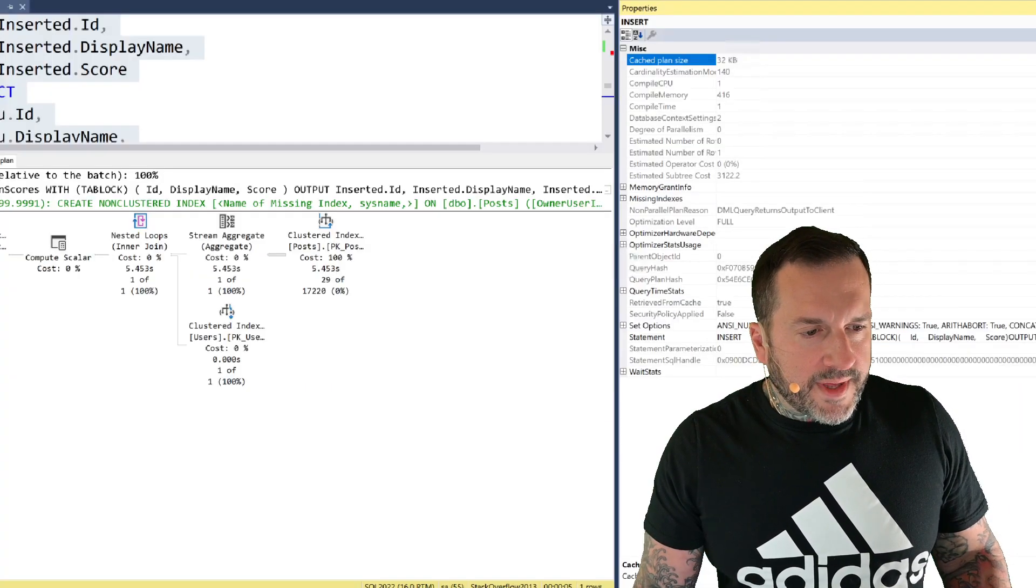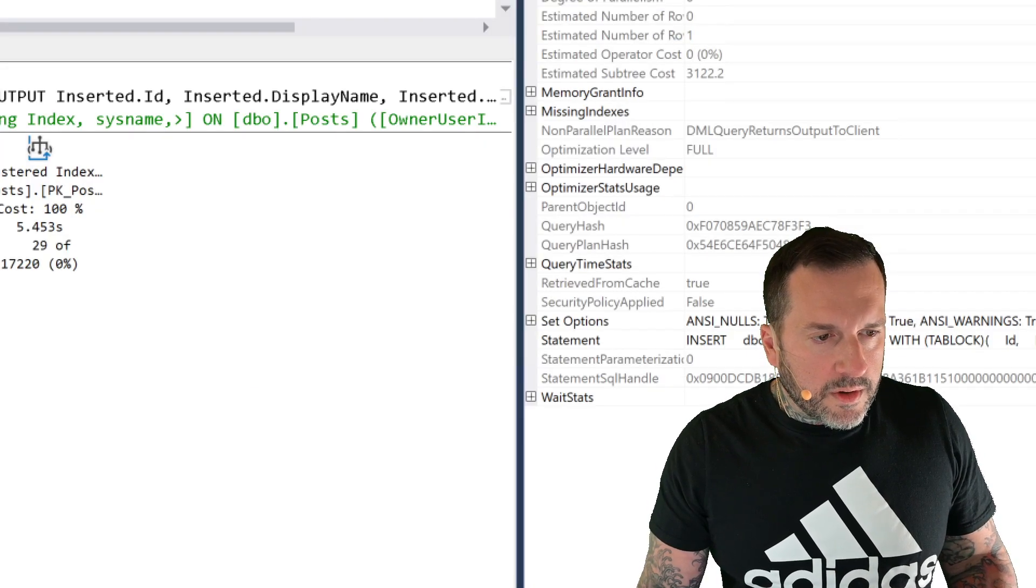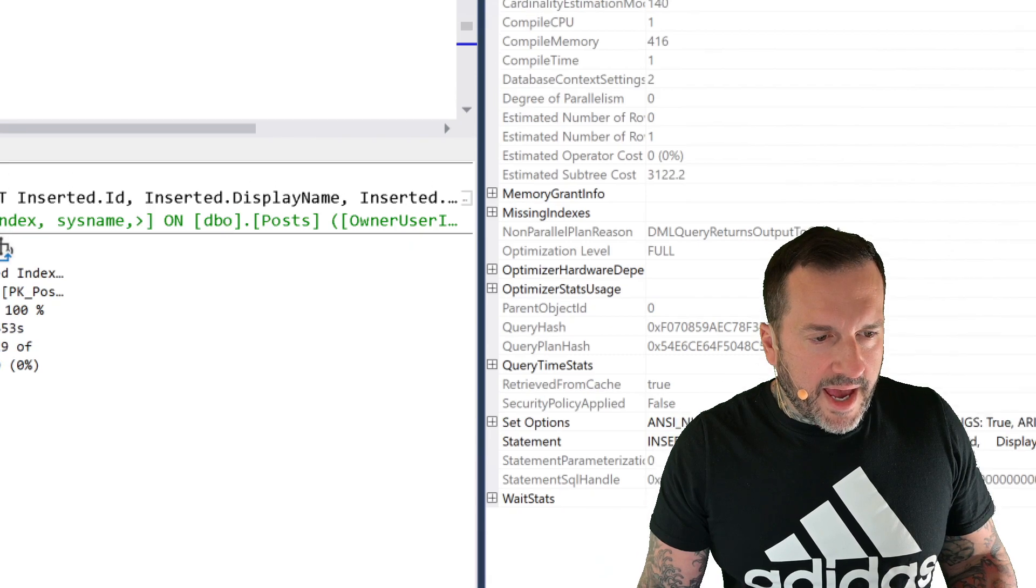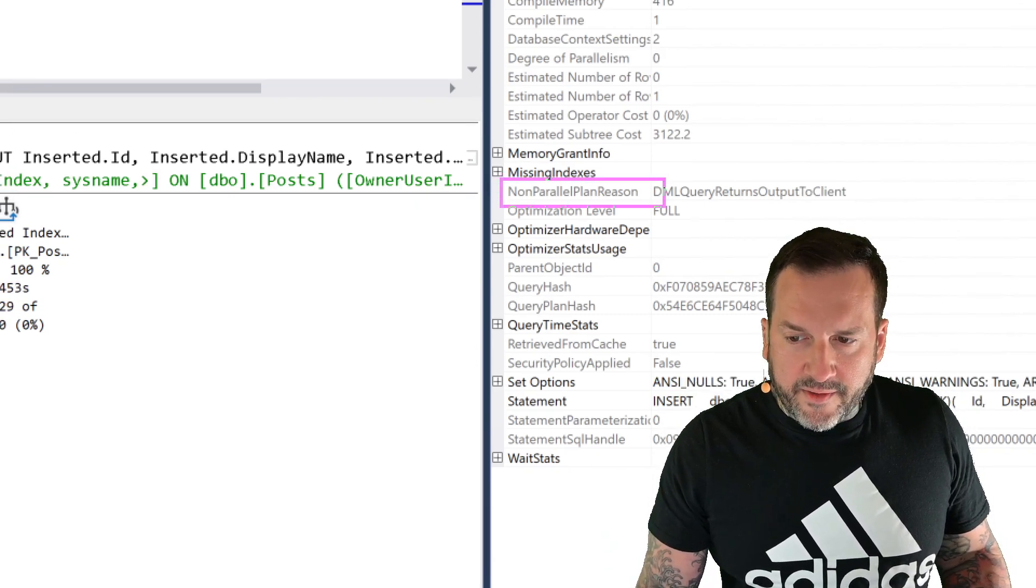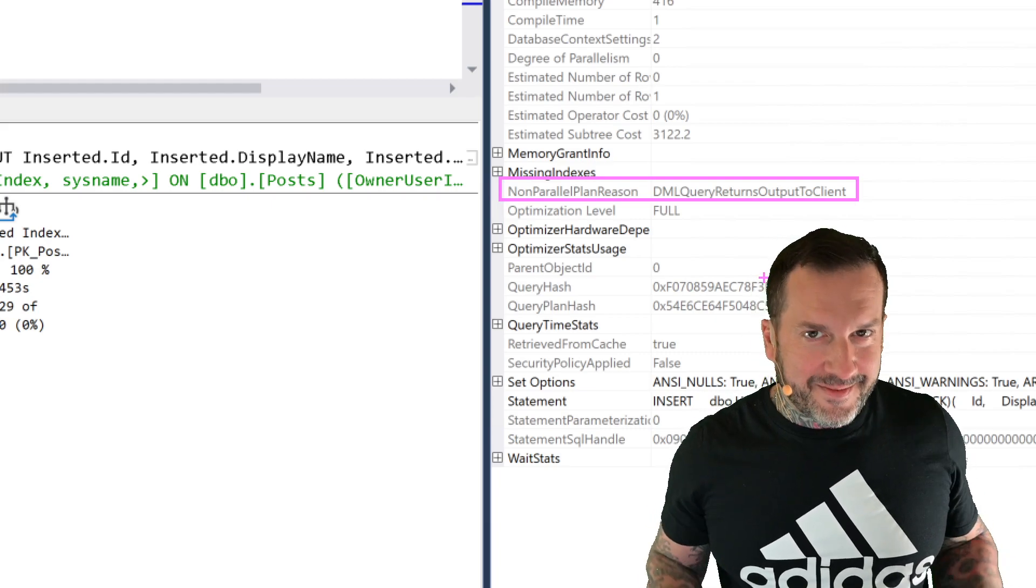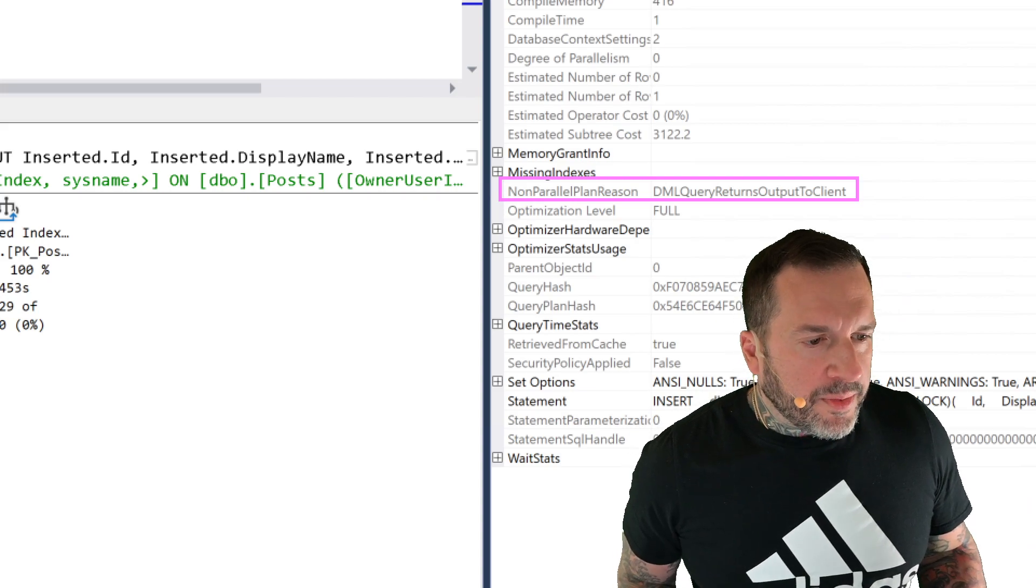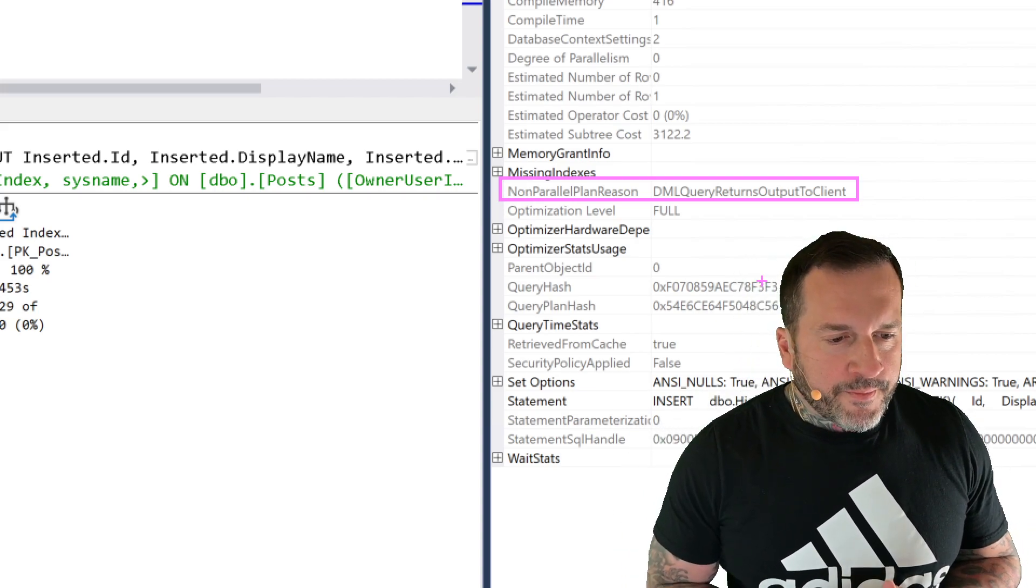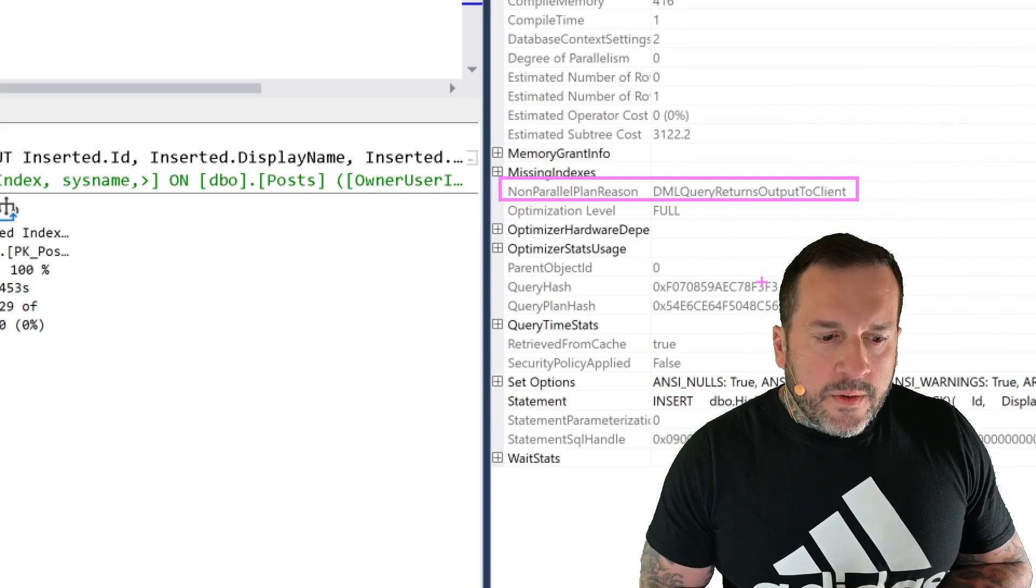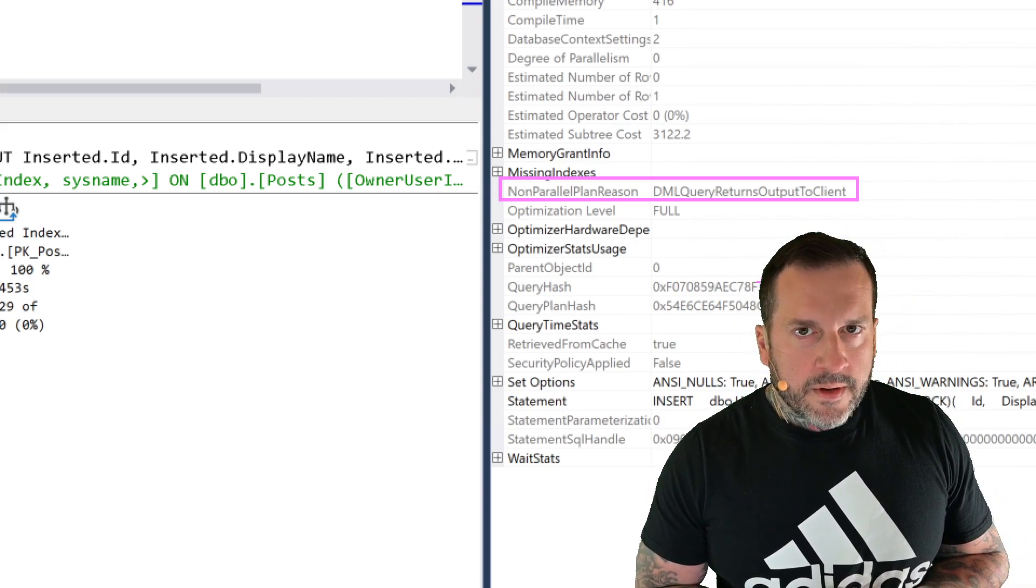Now this is, if you're on SQL Server 2022, or you are using some fancy Azure-ish version of SQL that Microsoft pays you a premium for the privilege of using, you will get this non-parallel plan reason: DML query returns output to client. Very descriptive. Thank you. Thanks for letting us know about that. I appreciate you.